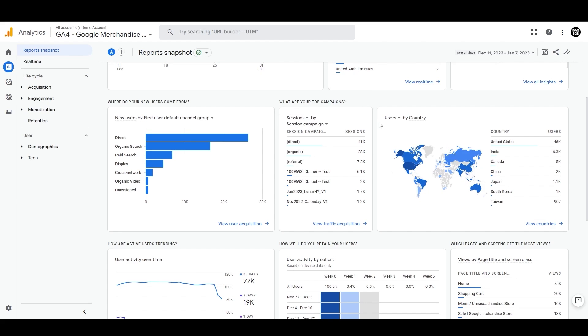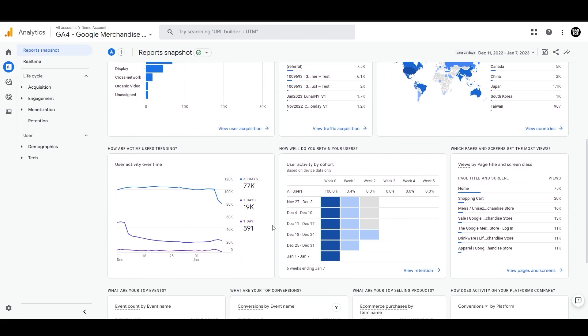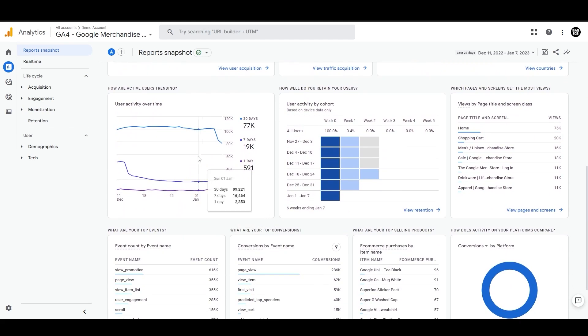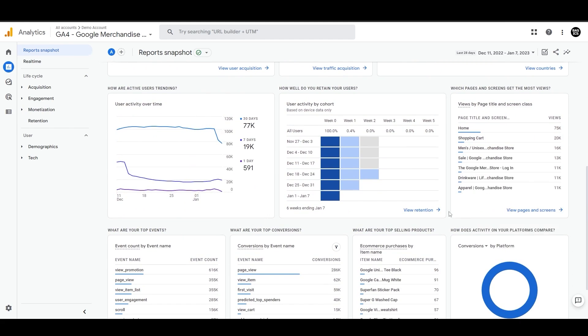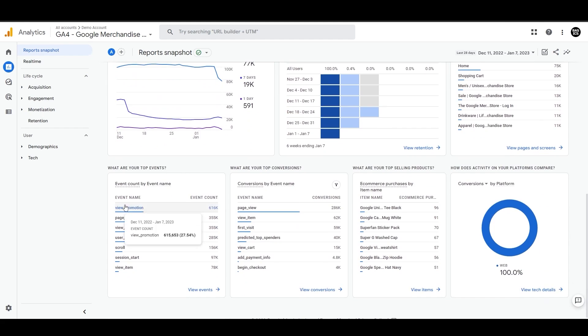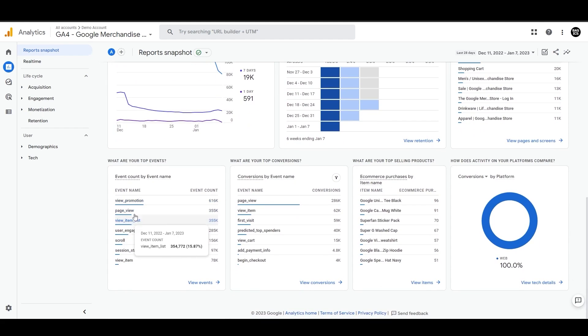We can look for new users versus returning customers. And then we have some more important charts here, which is like the user activity by cohort, landing page performance here as well. This is basically a snapshot, as it says here, of these standard reports, lifecycle and the user collections. So it's just picking up some important reports, snapshots here.